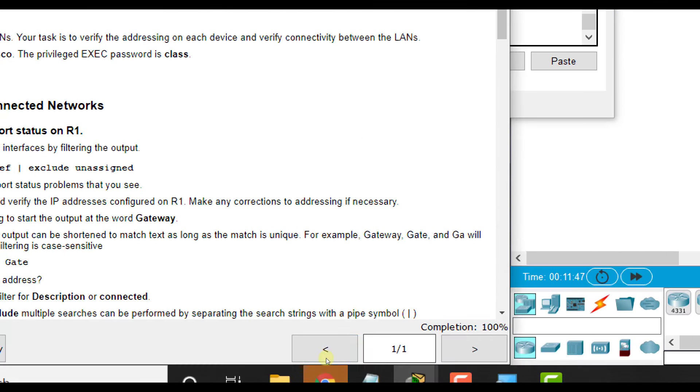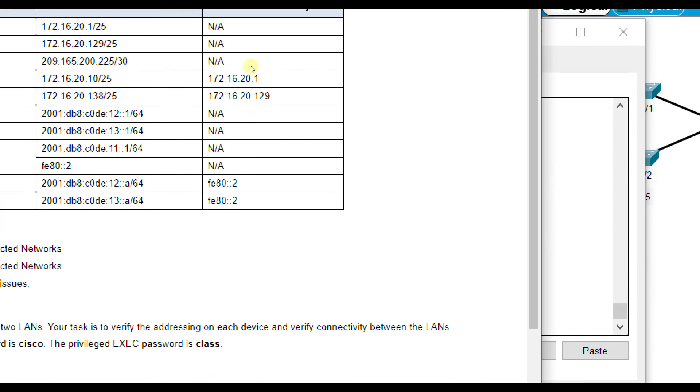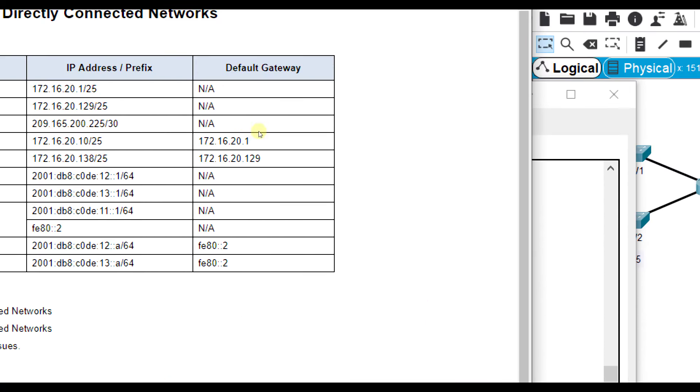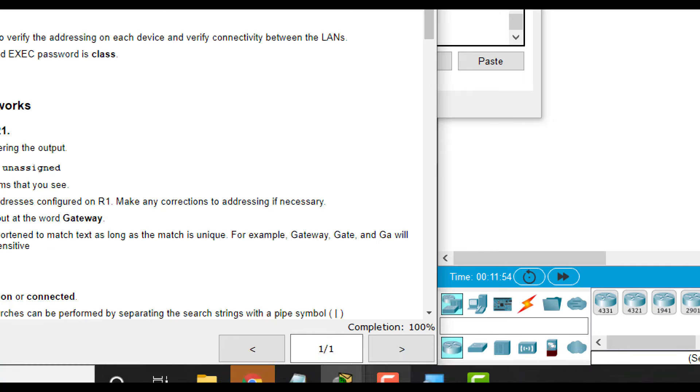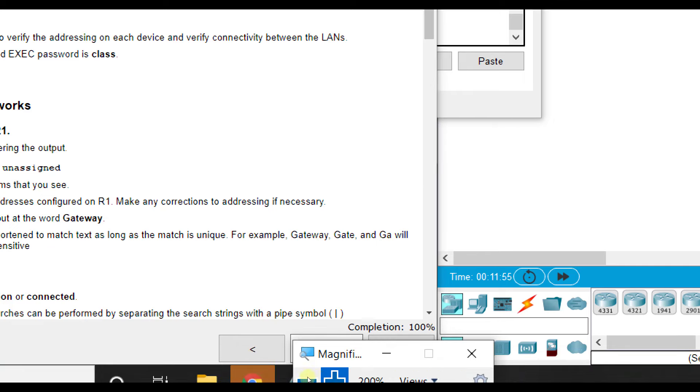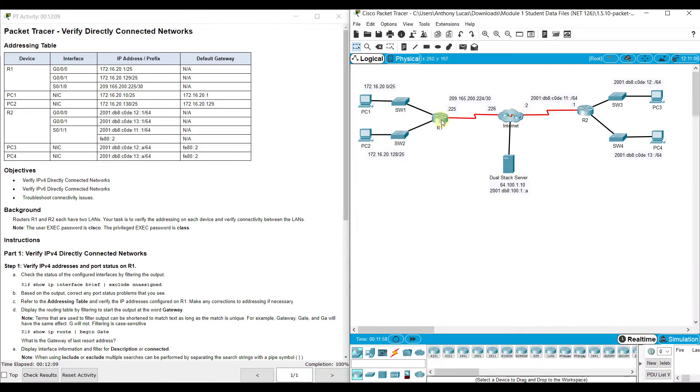G0/0/1 should only have the 13 address listed there. And you see here, we're at 100% for our lab, so we are all done. So connectivity has been restored, issues have been corrected. The things that we corrected were two issues on R1 and one issue on R2.